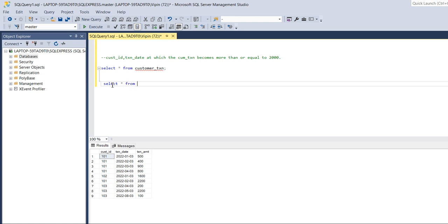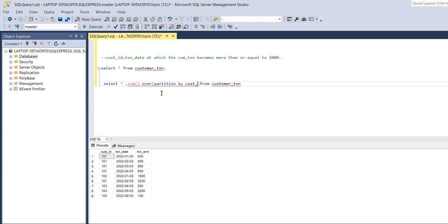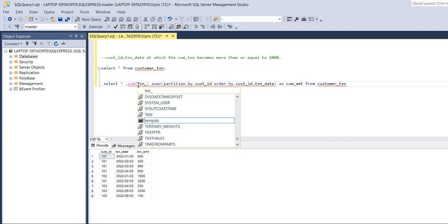We'll do SELECT * FROM customer_transaction, and here we'll use the window function SUM OVER, partitioning by customer_id and ordering by transaction_date, to get the cumulative amount. So we're doing SUM of transaction_amount as cumulative_amount from this table.